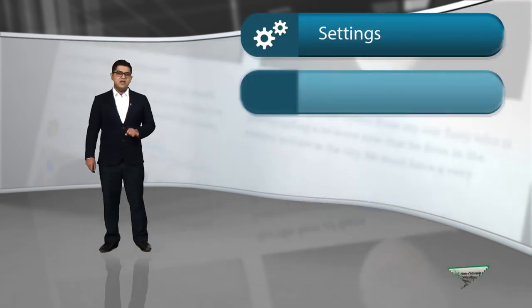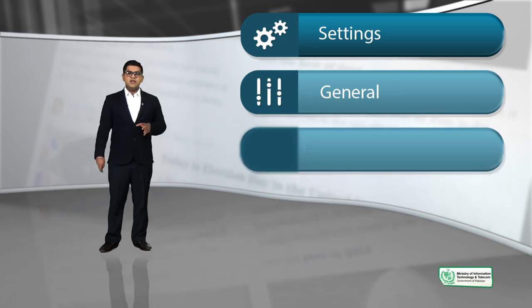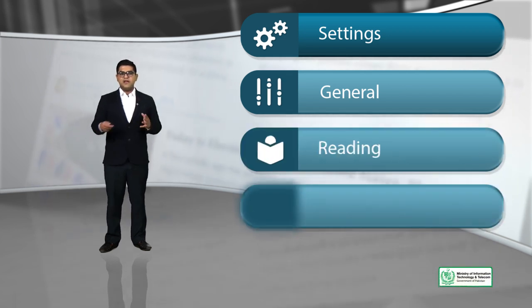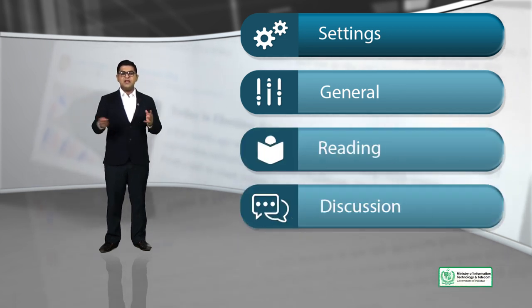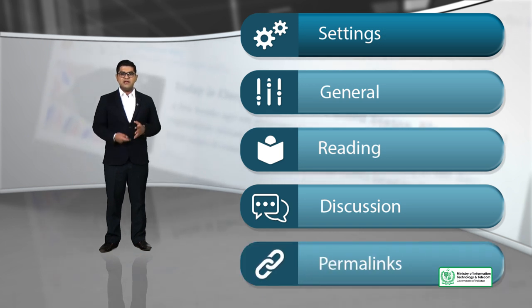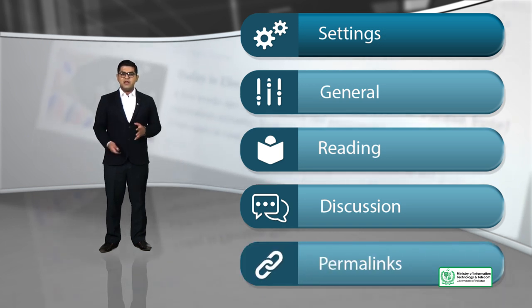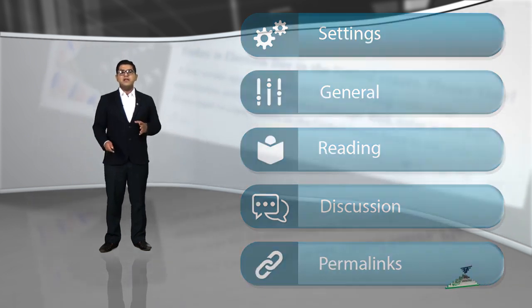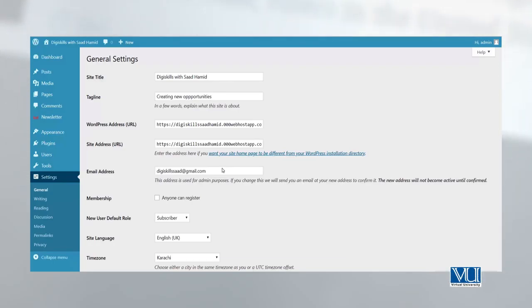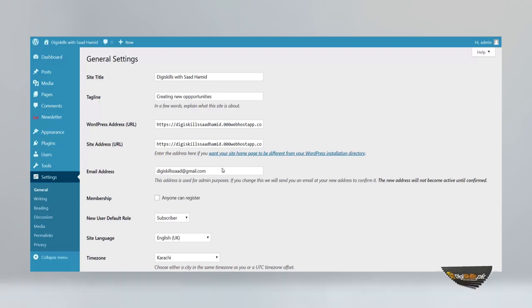So, let's talk about the settings. There are some general settings. Then, there are also some settings that are reading related and discussion, media related and permalinks. But we want to talk more about general settings. What are the general settings? General settings are settings which pertain to the general form of your WordPress website, starting with the URL.